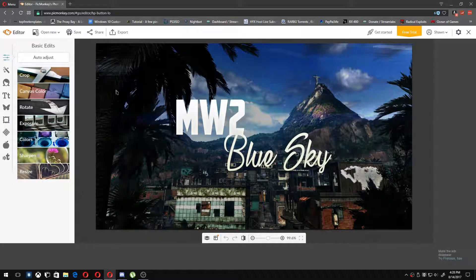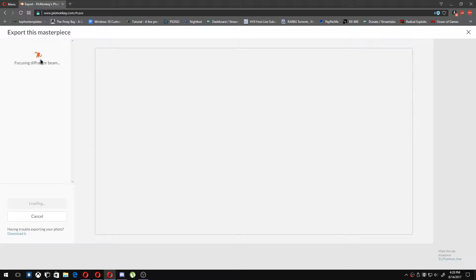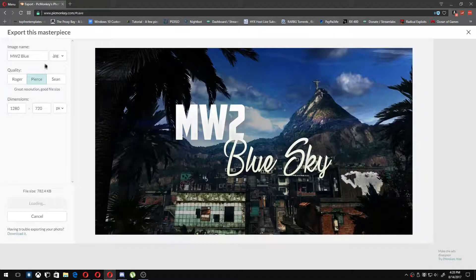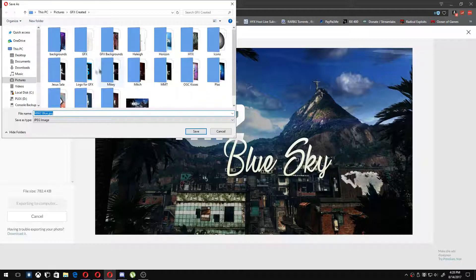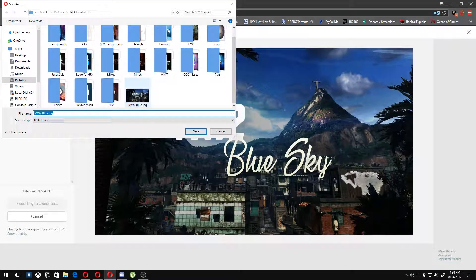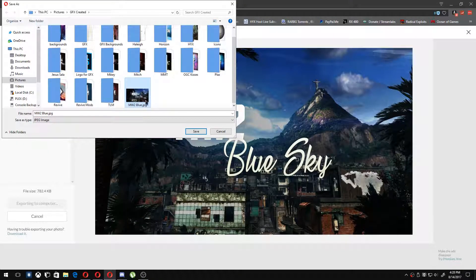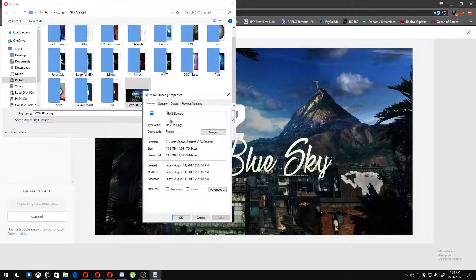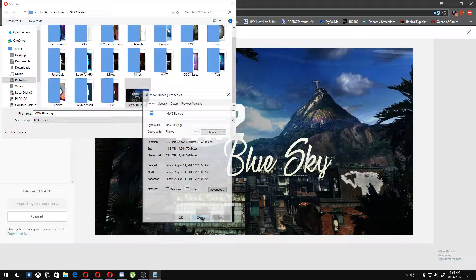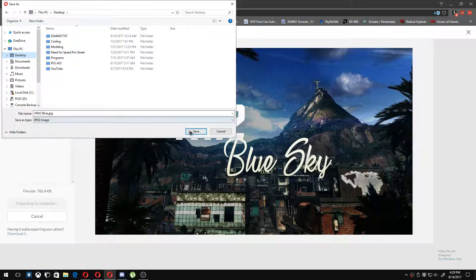I think the file size of this was 8 megabytes before, so we're going to export this to the computer. Let me go ahead and show you the file size of the original image — going to Properties, and as you can see it is 13.8 megabytes.